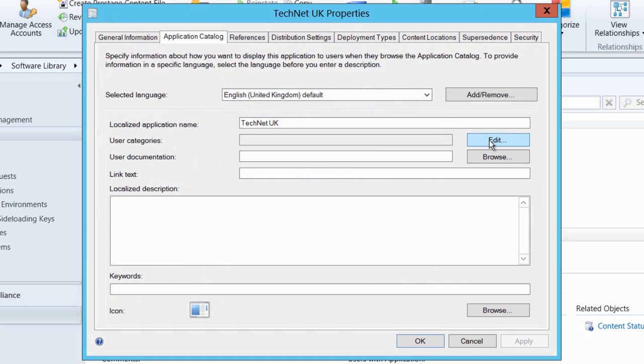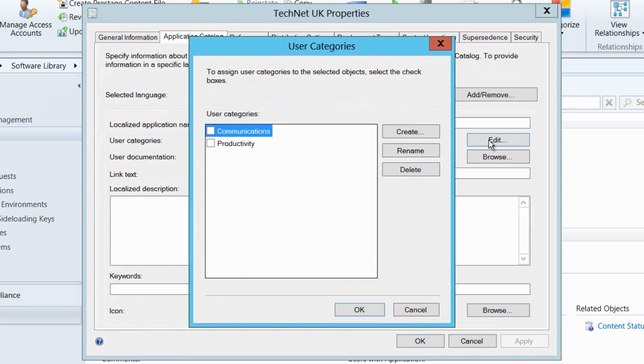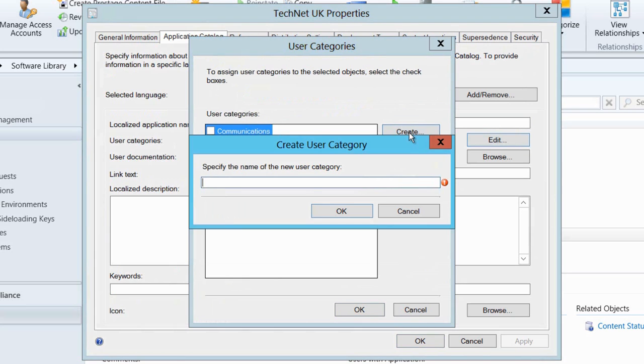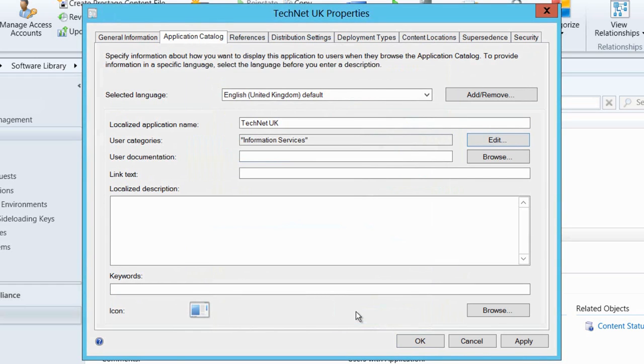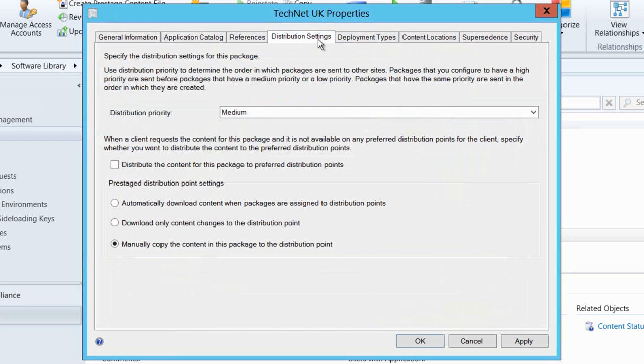So the first thing I'm going to do is just configure how we're going to see this application in the application catalogue. I'm going to place it into a user category that I'm now going to create. I'm going to place that into information services. That means that when my users go onto the applications catalogue, they'll be more able to find apps under sensible titles.